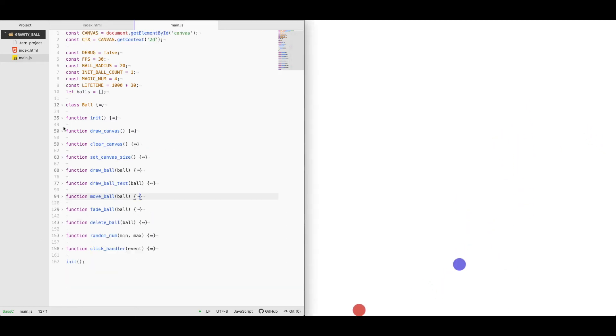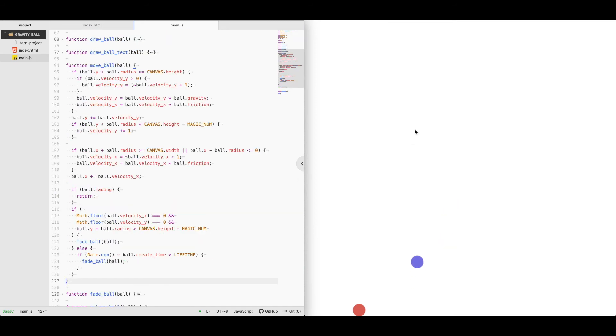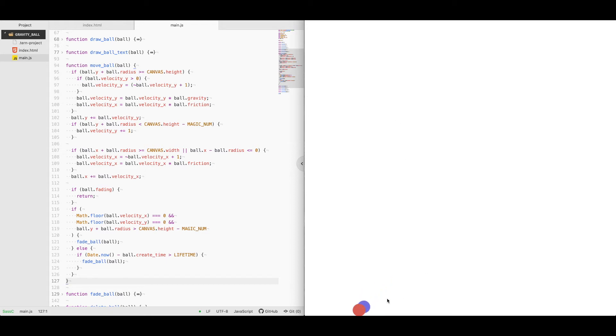Let's look at the move ball function. Essentially what we're doing is we're constantly trying to pull the ball down to the bottom of the screen using gravity, and also on the x-axis we're applying friction so that it slowly slows down and doesn't continually move endlessly.